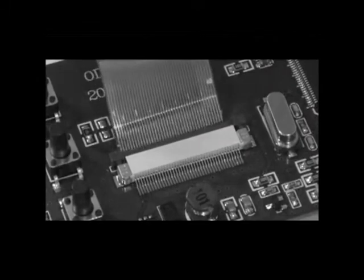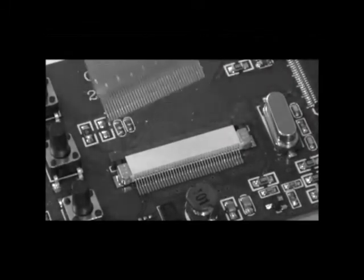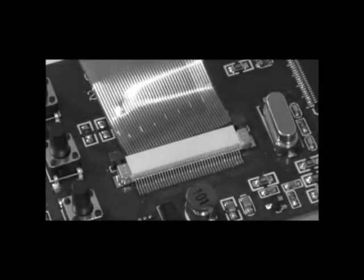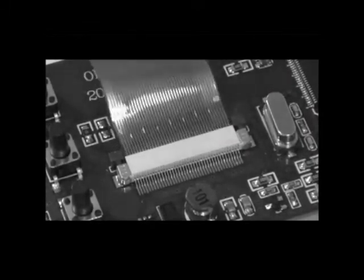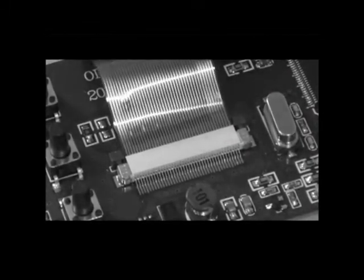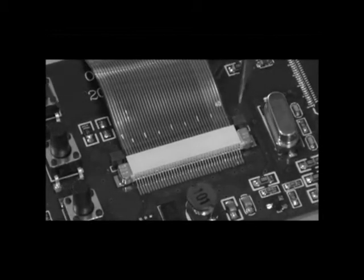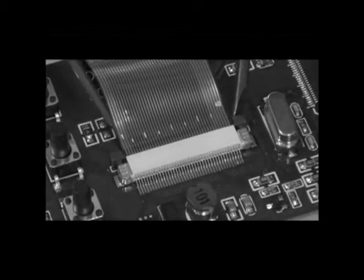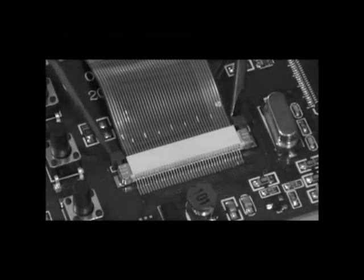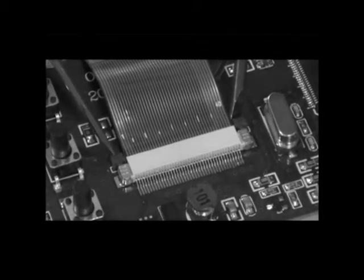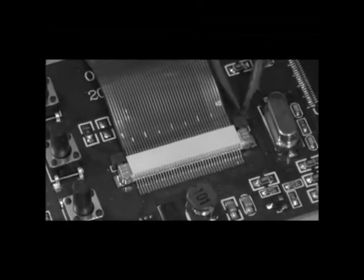The problem is that the typical way of connecting a flex cable to a circuit board called a ZIF connector is difficult to connect and disconnect. ZIF connectors can also break easily and are costly to repair.